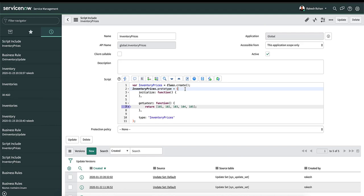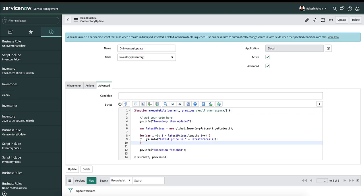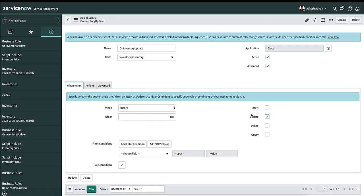Now let's go to the business rule on inventory update that I created in the previous demo. You can see that I made a few changes to the script. I am calling the new script include and the method getLatest, which would return an array of values from 101 to 105, and I am iterating over those values. Now let's put a breakpoint here and update the inventory table, which would trigger this business rule.